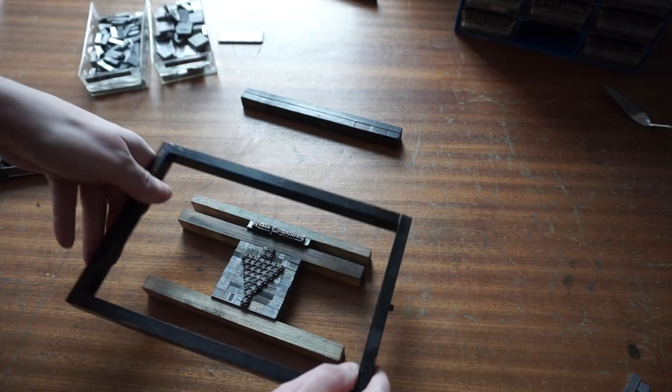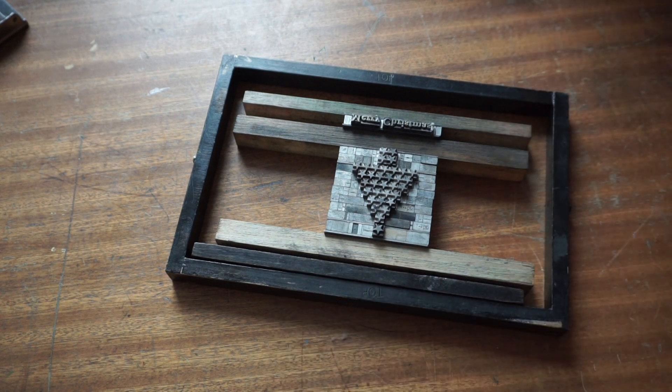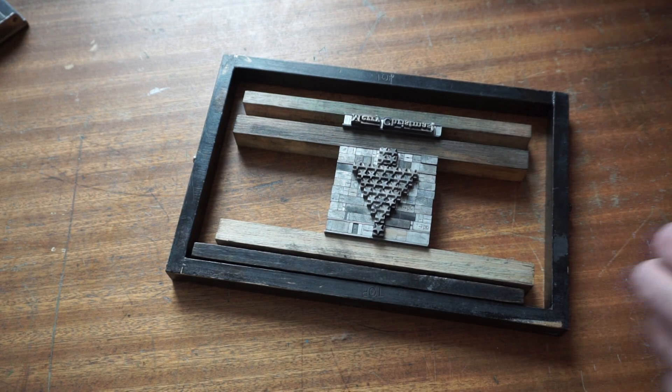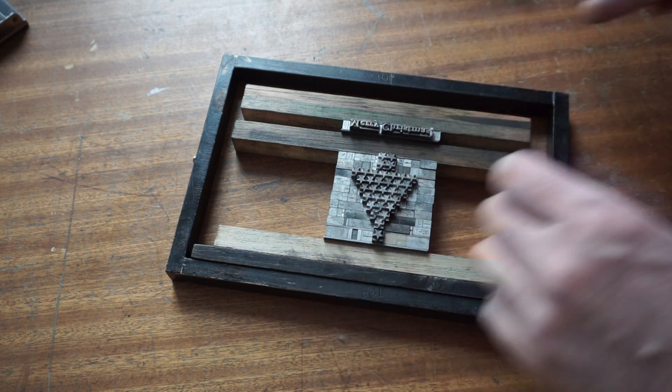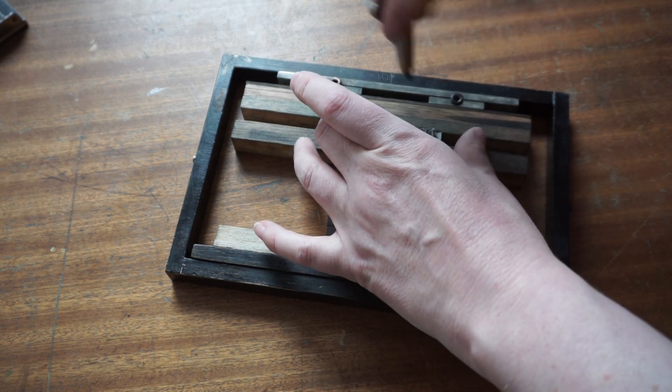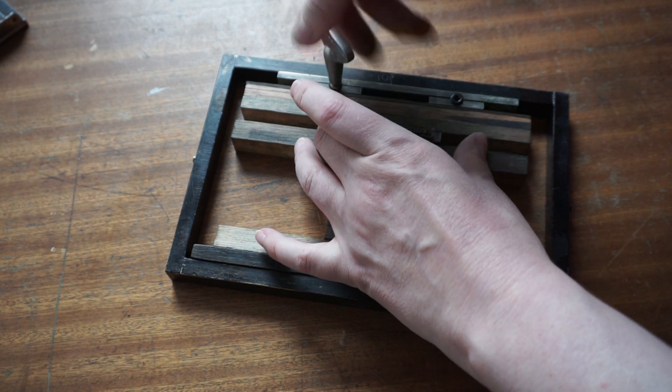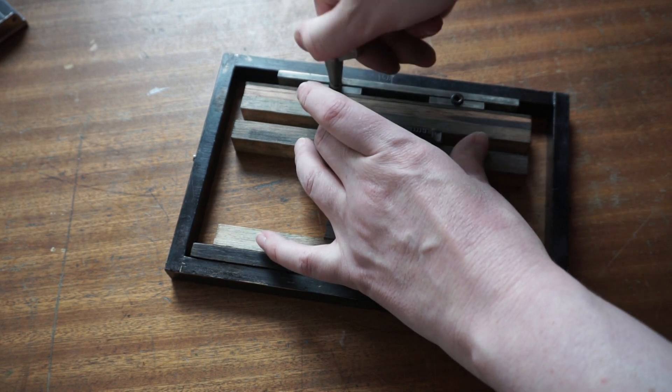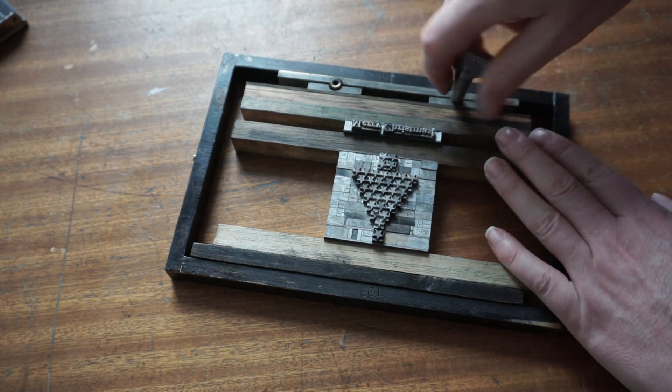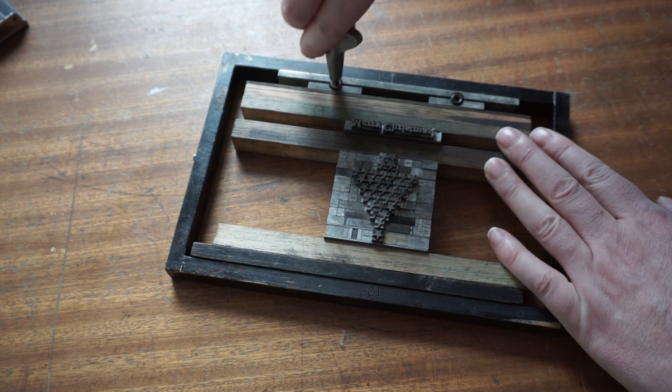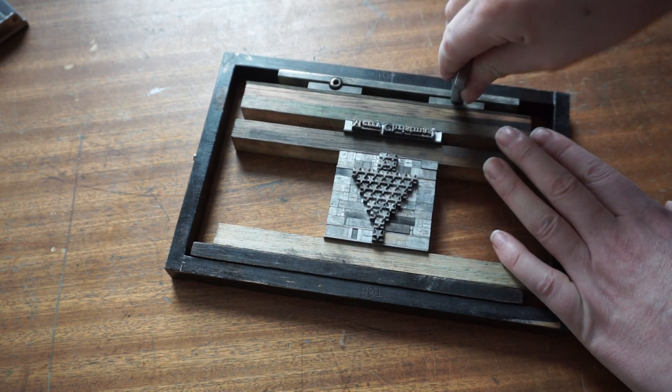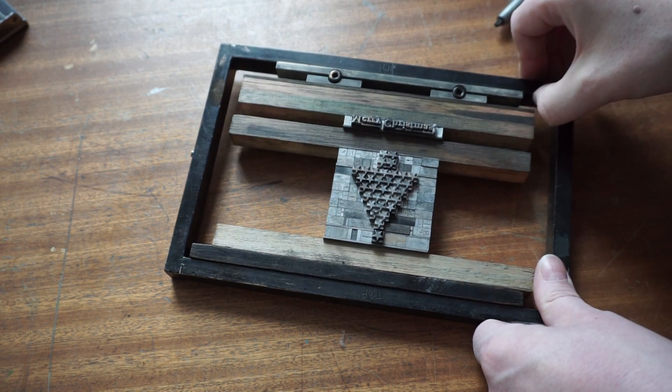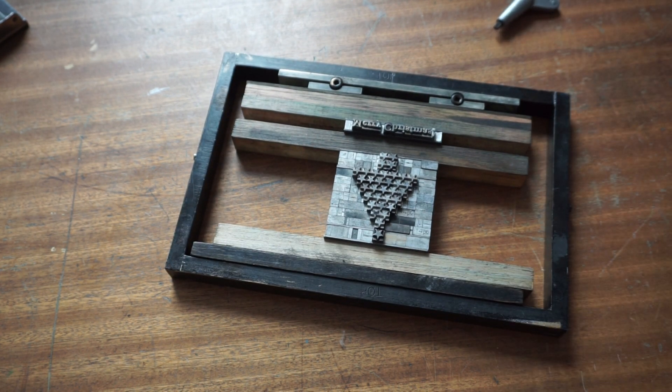Now I'm going to lock it into this metal frame which is called a chase. I'm putting this wooden furniture in to lock it in place. Ideally you'd want to do it on both sides, along the long end and the short end, but unfortunately I don't have the right size furniture for that so I'm just doing it the one way. That's all locked in place and I can lift it up without worrying about it.